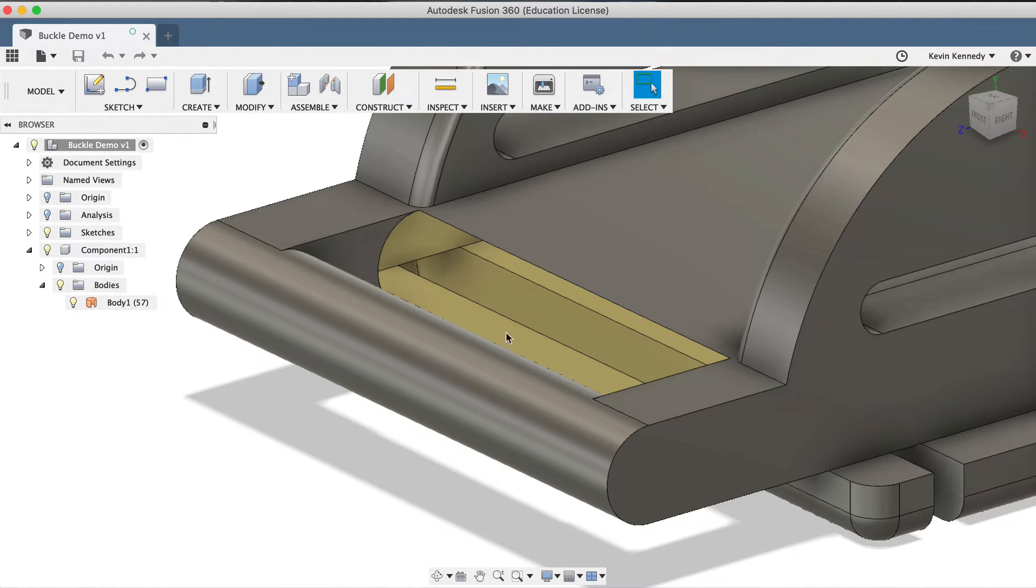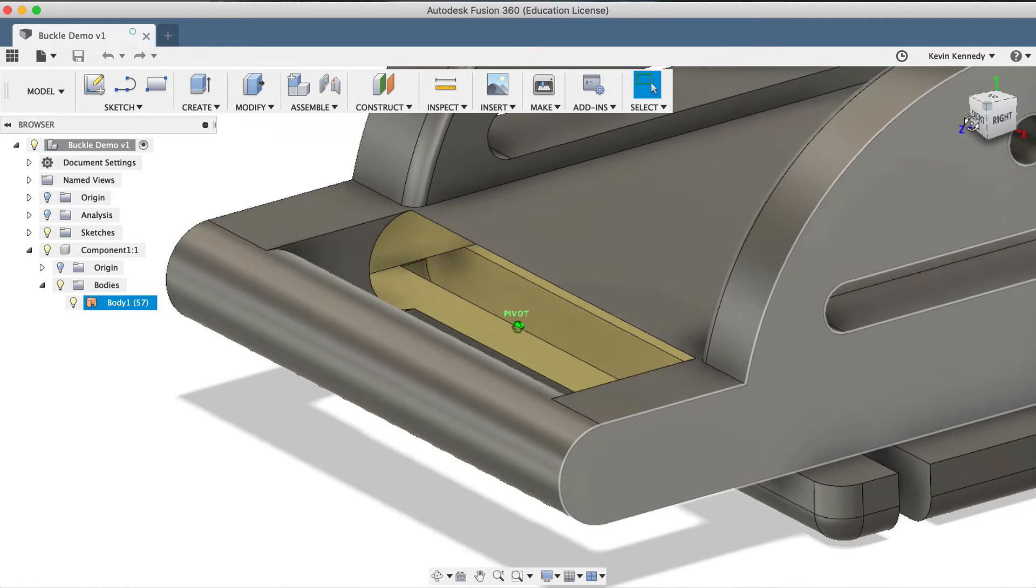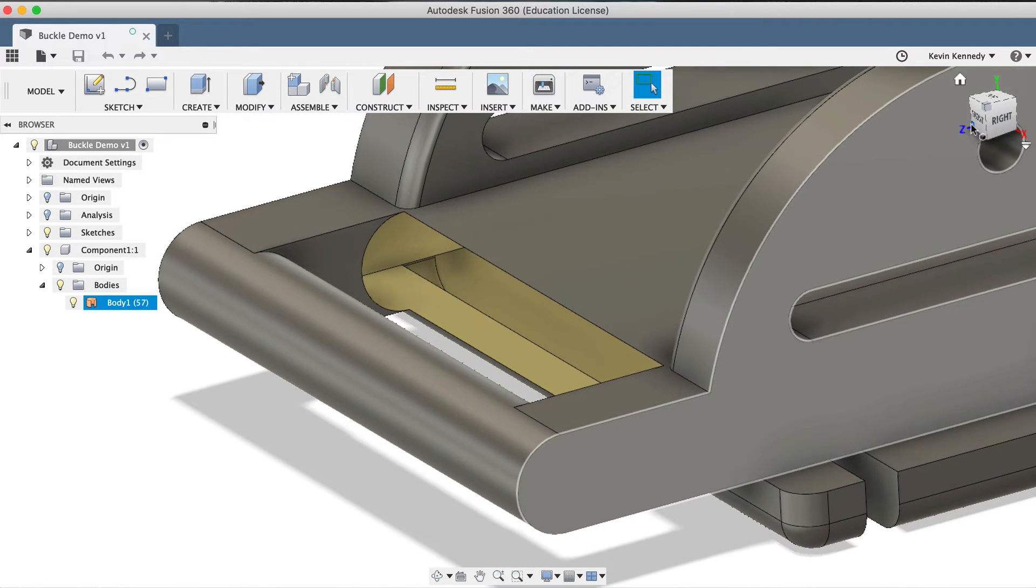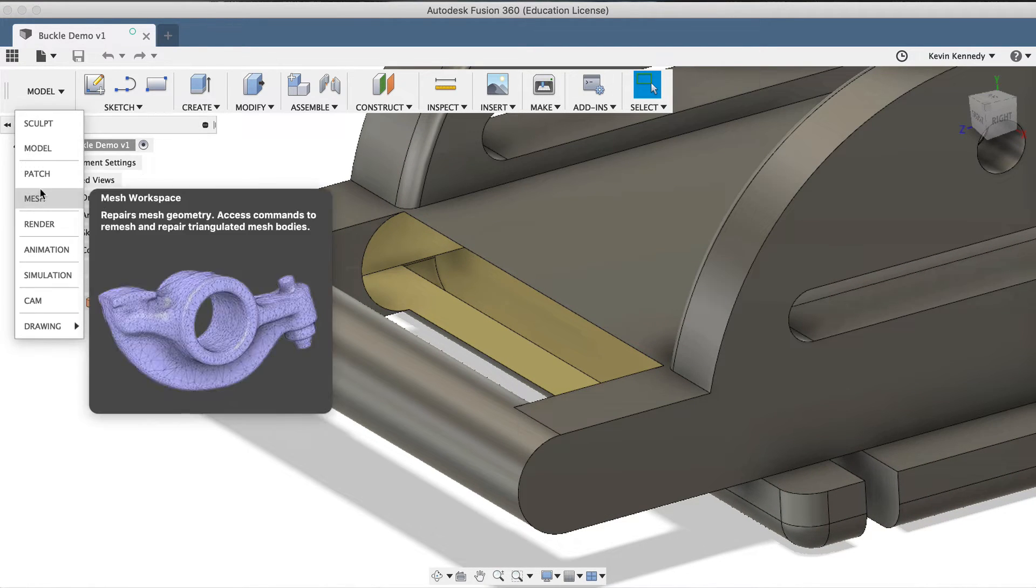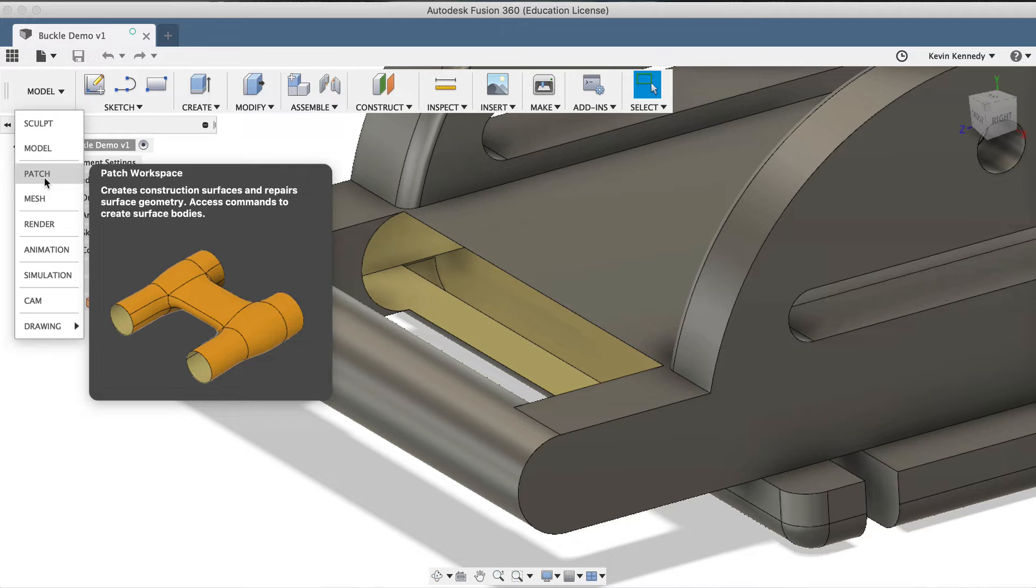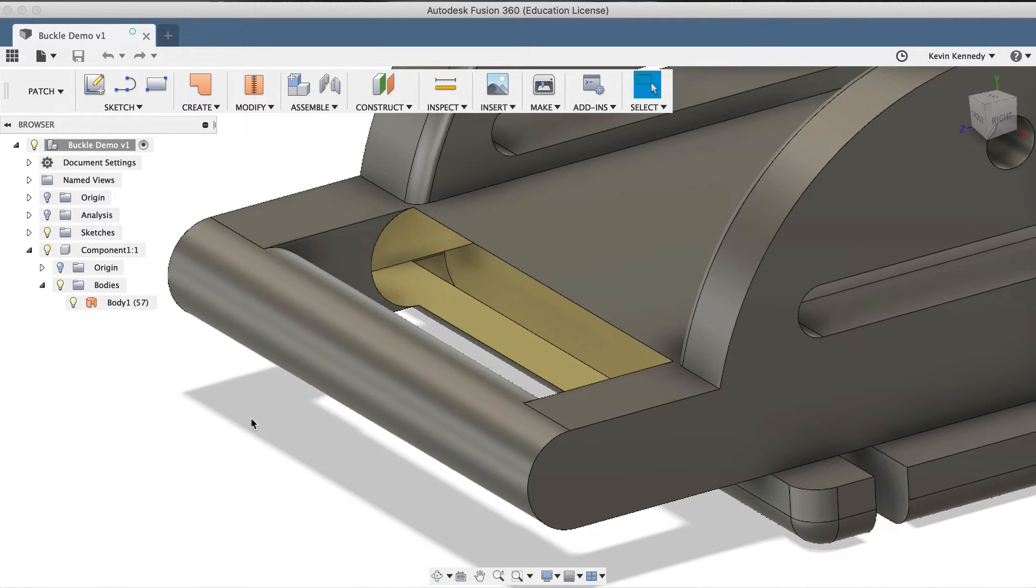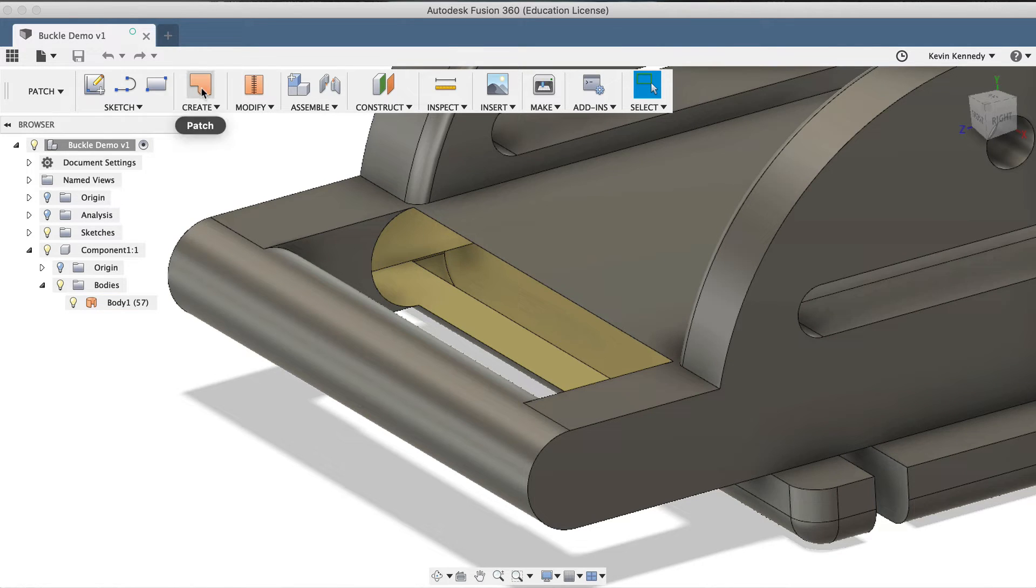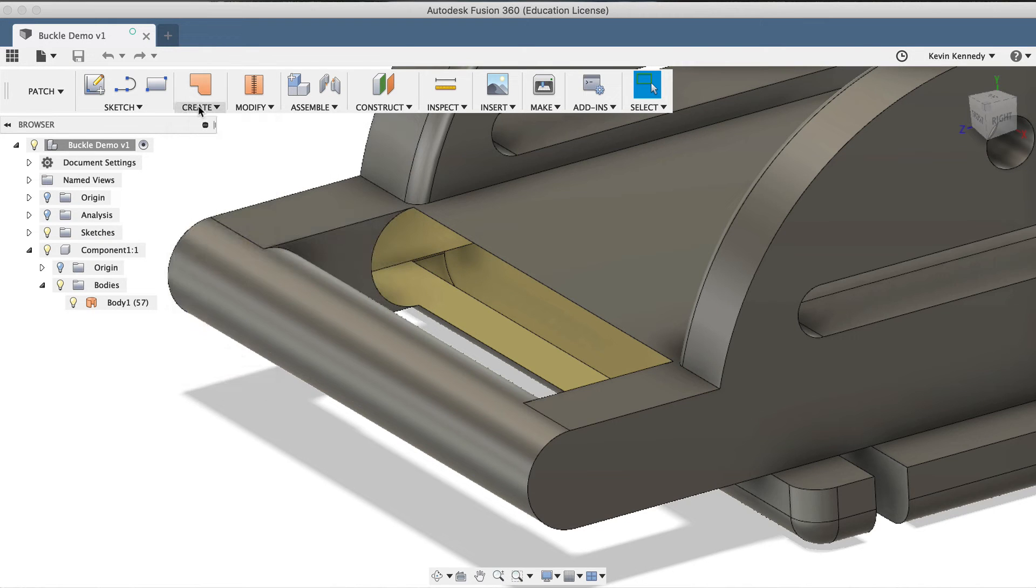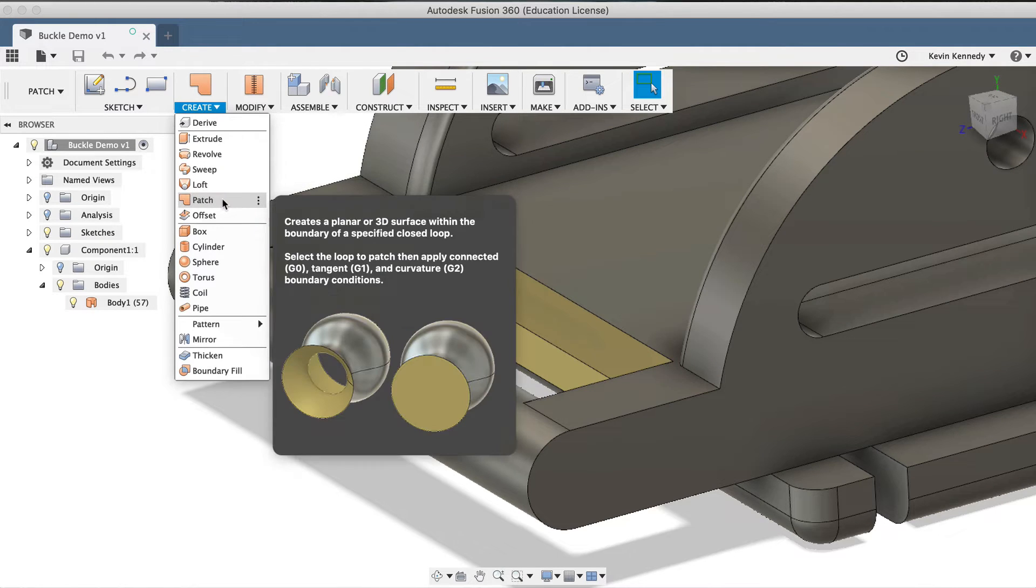First, we'll want to make sure that we switch to the Patch workspace by selecting Patch in the Workspace dropdown list. Then, we'll want to use a tool that will let us patch this surface hole. And to do this, we'll actually be using the Patch command, which you'll see is in the toolbar, or I can select it from the Create dropdown list.